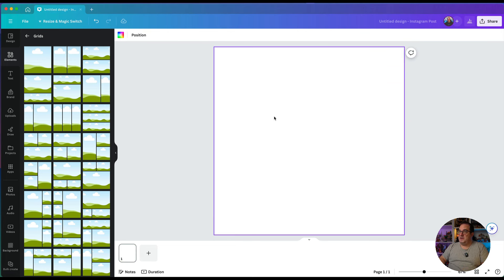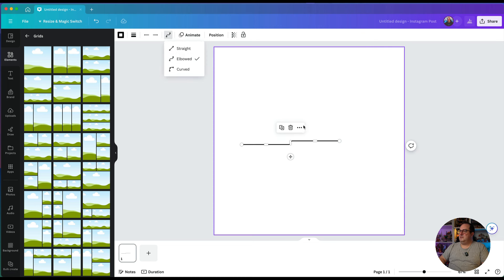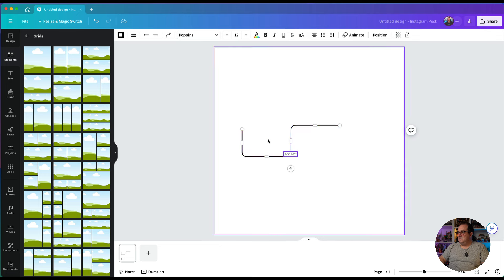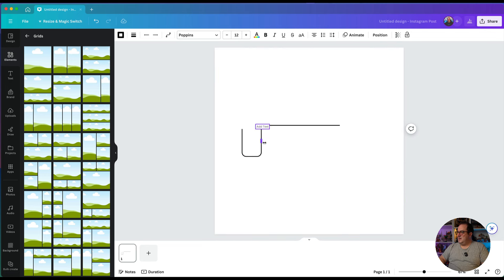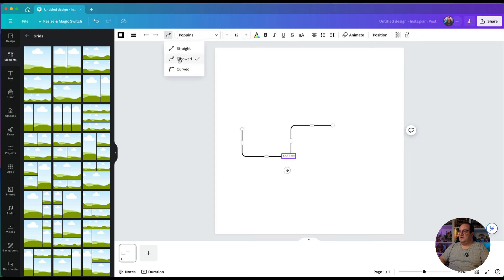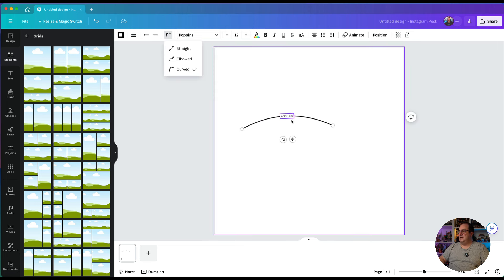The next item is lines. You might be thinking we've had lines for a long time — but we can now have curved lines inside Canva. You can add extra points on these. There are also elbowed lines, and you can add extra points into those too. You've got elbowed joints and also curved lines inside Canva.